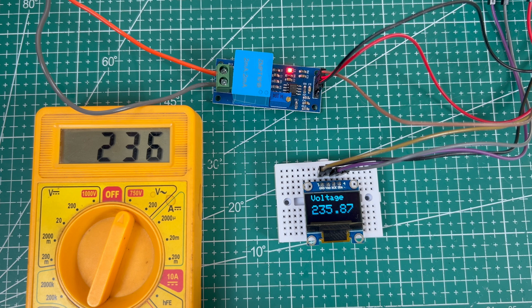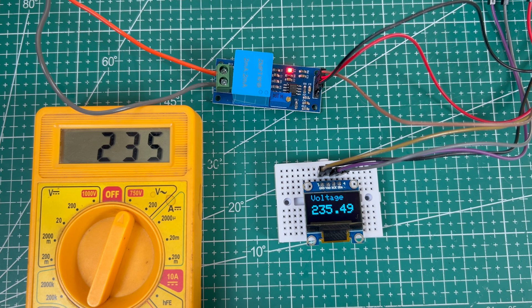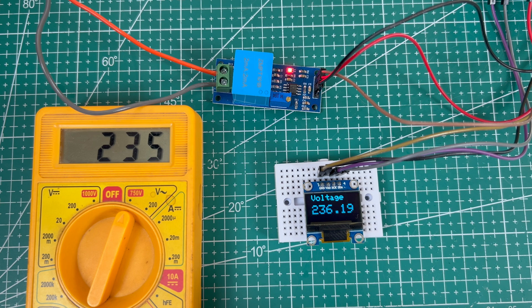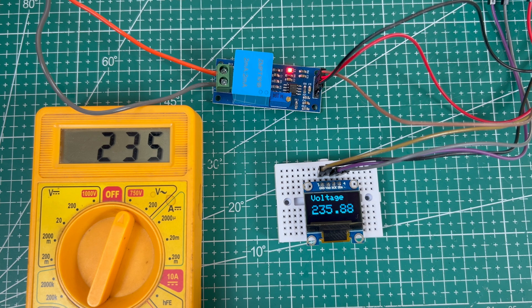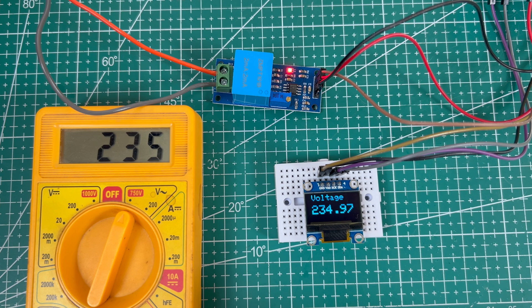The ZMPT 101B delivers impressive results, and if required, you can fine-tune the readings using the onboard potentiometer. Remember, safety is critical when working with AC voltage. Always double-check your connections, and if needed, seek professional guidance.